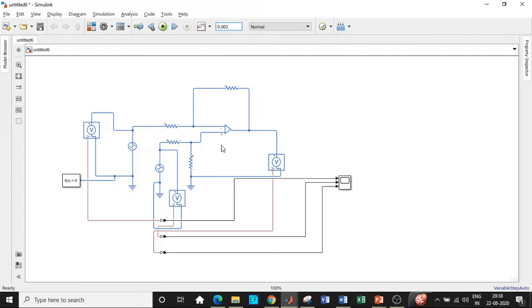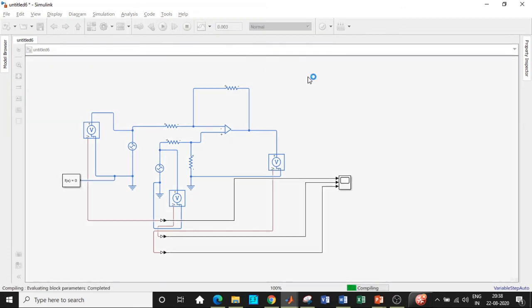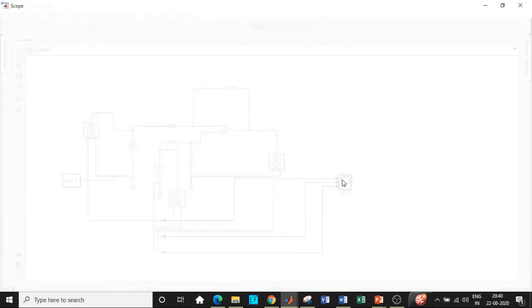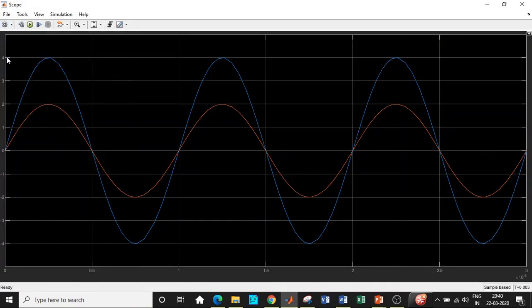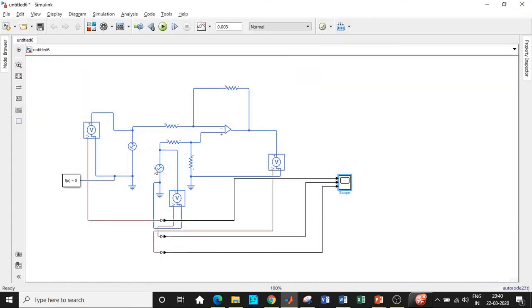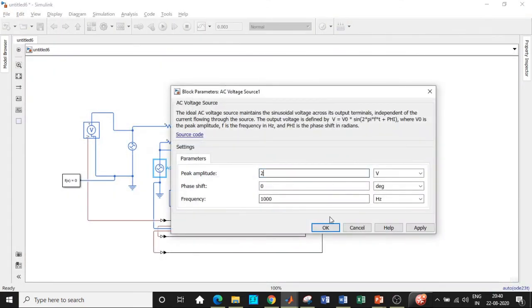Once all parameters are entered, click Run. It is compiling. Now double-click on the scope and categorically separate the waveforms so we can see all three. You can see 2 volts for input V1, 4 volts for V2, and 2 volts at the output — exactly as expected.